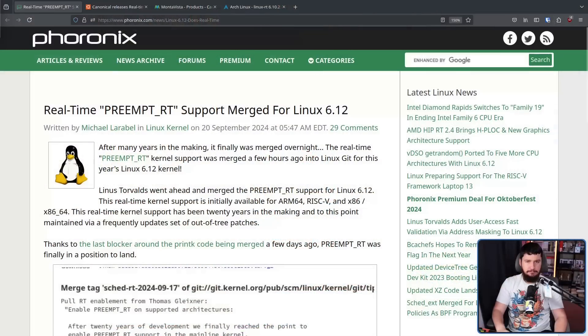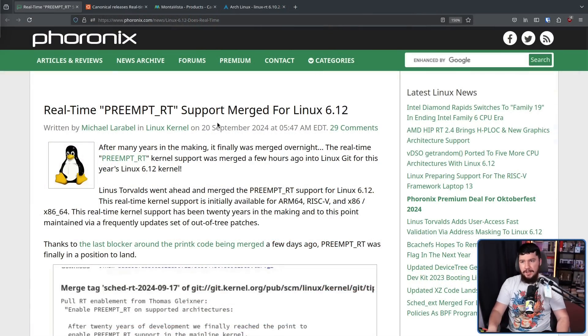Way back in 2005, we saw the creation of PreemptRT, a Linux kernel patch set. And finally, nearly 20 years later, this is being merged into the 6.12 Linux kernel. This provides the Linux kernel with real-time OS functionality.